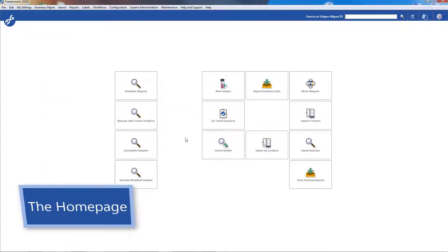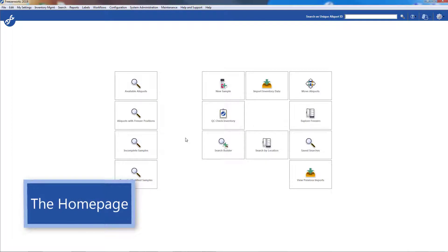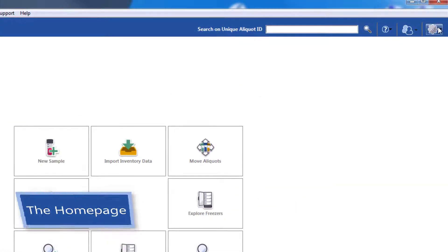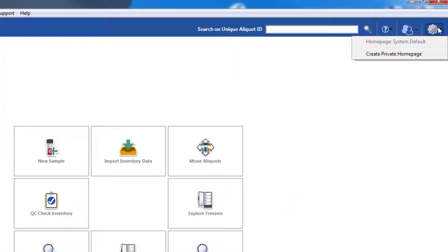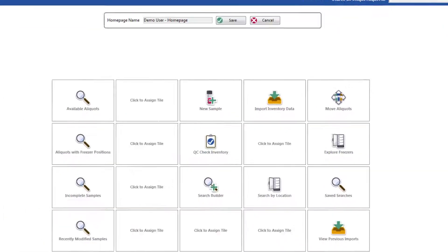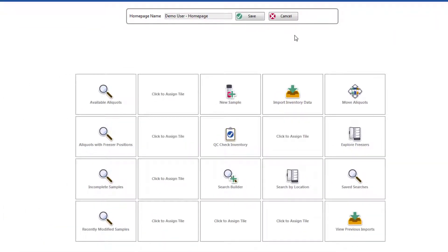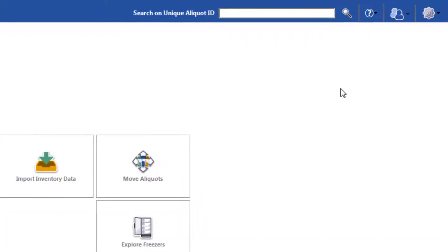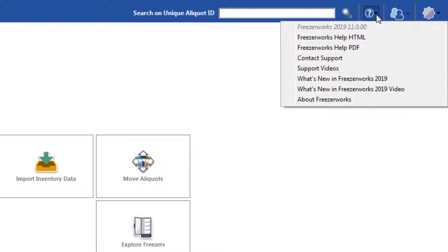The first thing you'll see is your homepage. Every user has one homepage that is either configured for them or that they made themselves. You can create your own homepage by clicking the gear in the upper right-hand corner and selecting Create Private Homepage. Another notable button here in the top right is the Help button, as it'll take you to our User's Guide, our Support page, and our Online Library of Training videos.